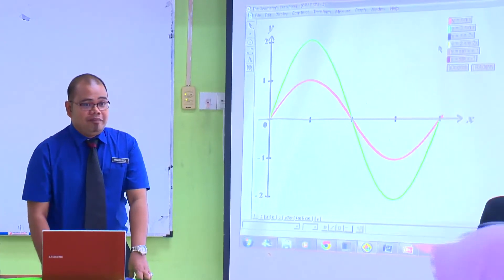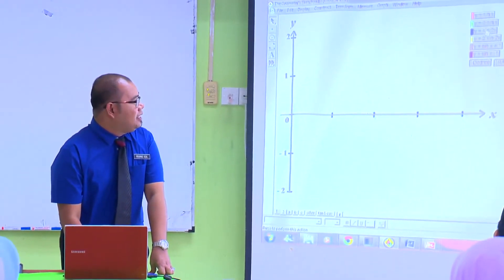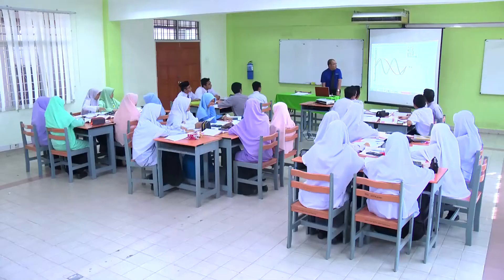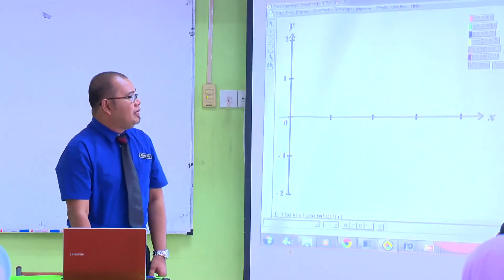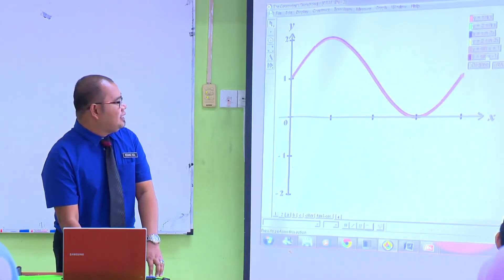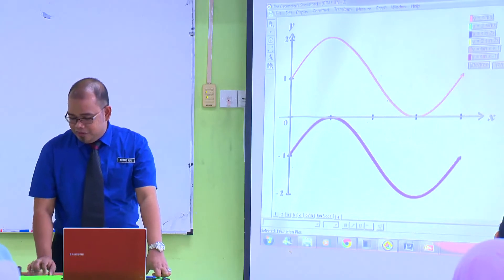Perkali X menunjukkan bilangan kalahan, cikgu. Kita bandingkan graf yang ketiga dengan yang pertama. Kalau perkali X dia adalah 1, ada 1 kalahan. Dan kalau ada 2, ada 2 kalahan. Tambah 1, graf meningkat 1 unit. Tolak 1, graf menurun 1 unit. Kalau tambah 1, graf naik ke atas 1 unit. Dan kalau tolak 1, graf turun 1 unit ke bawah.